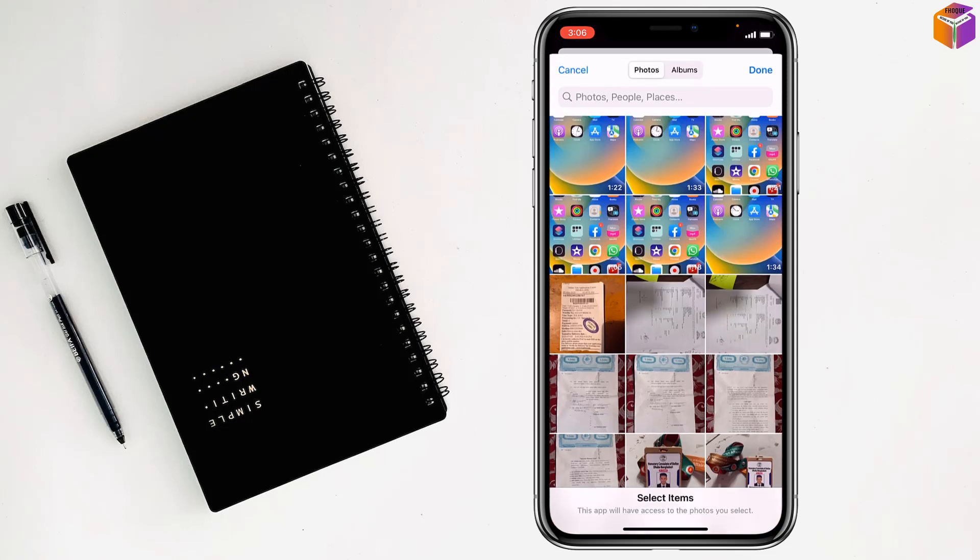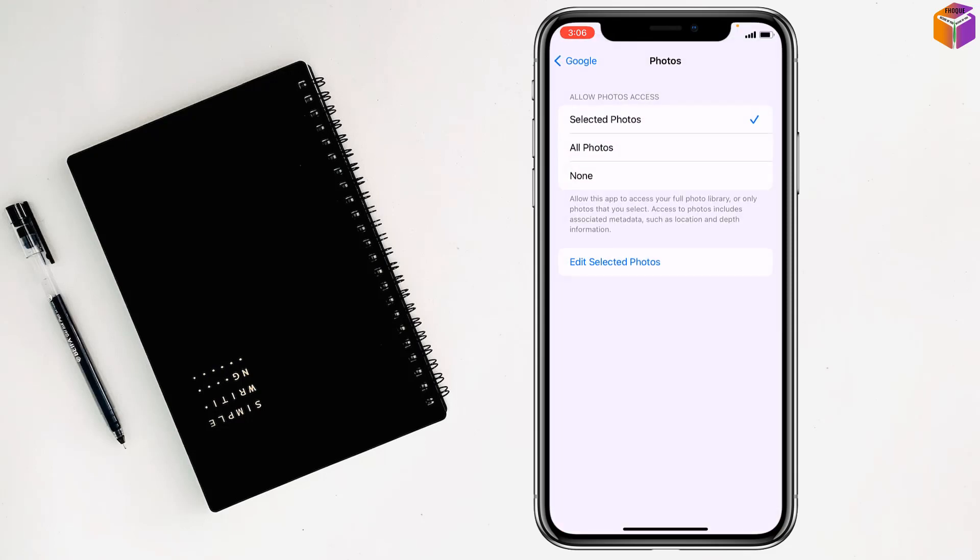And also if I tap on Selected Photos, that means some selected photos can access only Google. So I'm going to tap on All Photos, that means Google can access my photos.